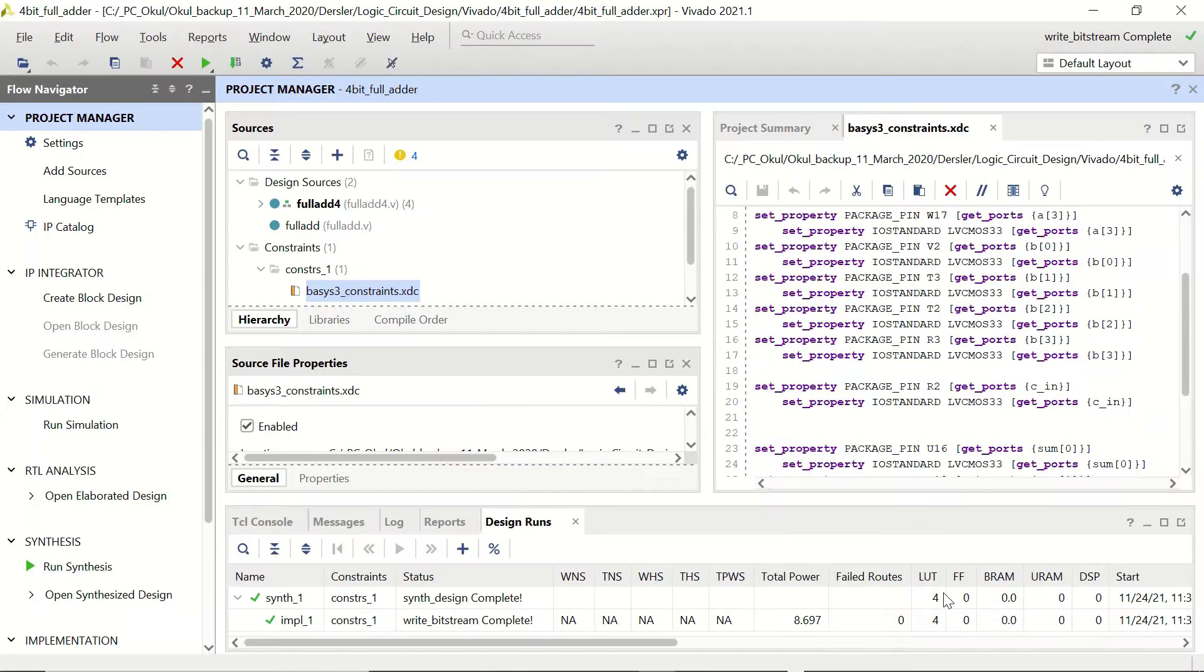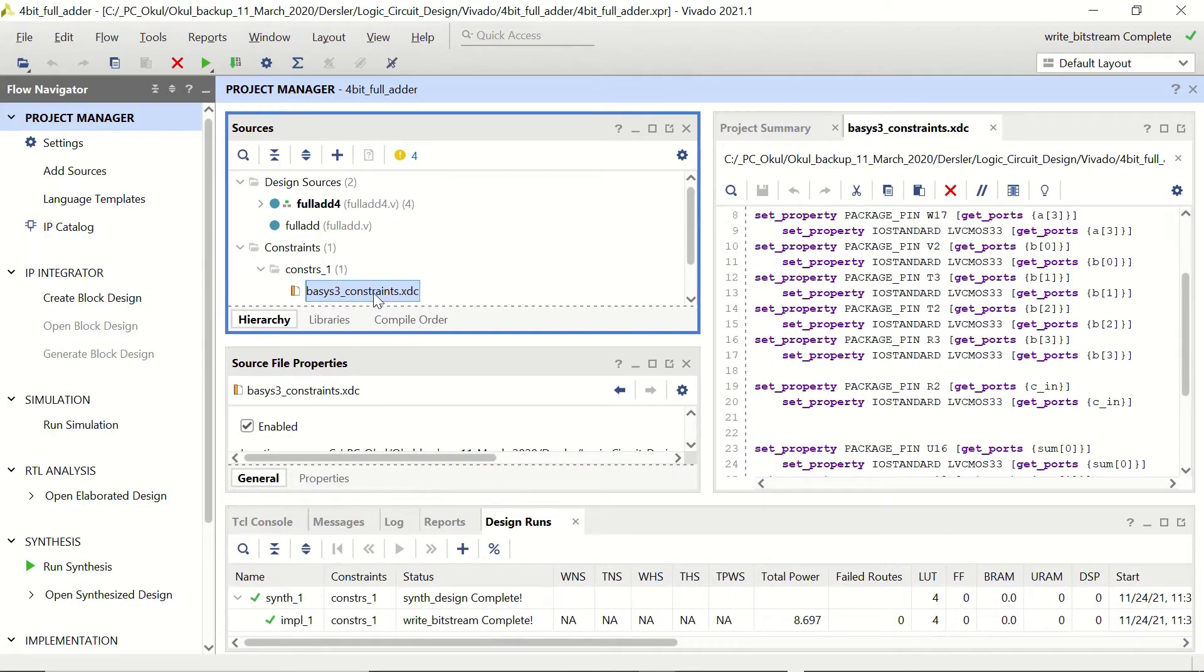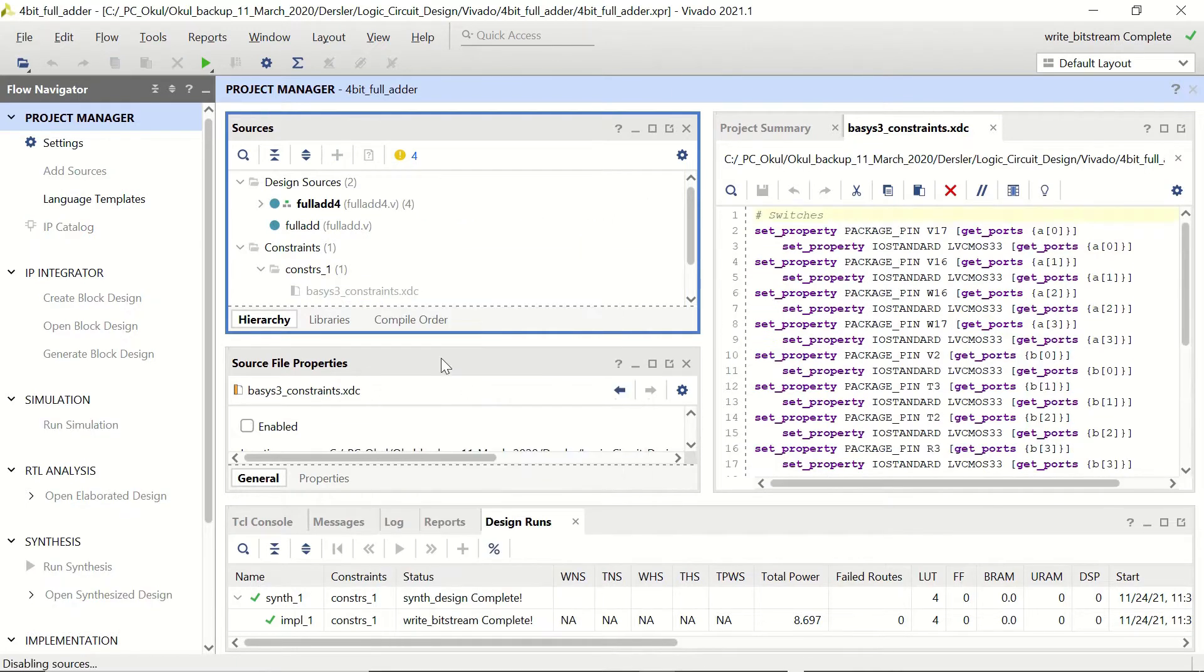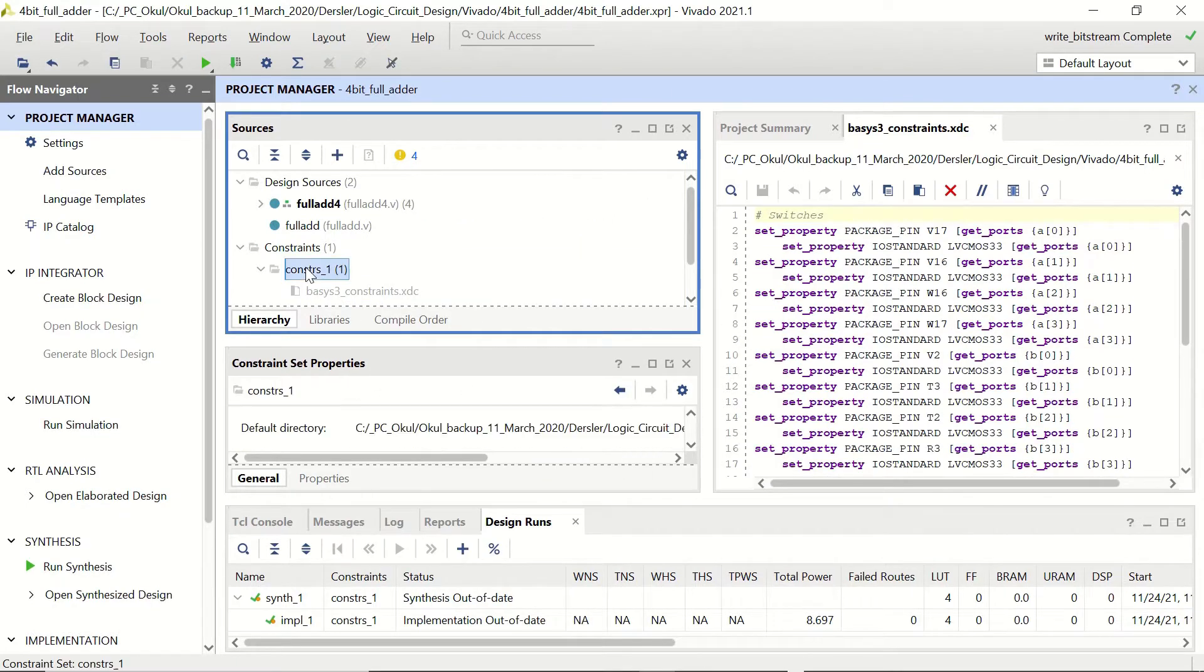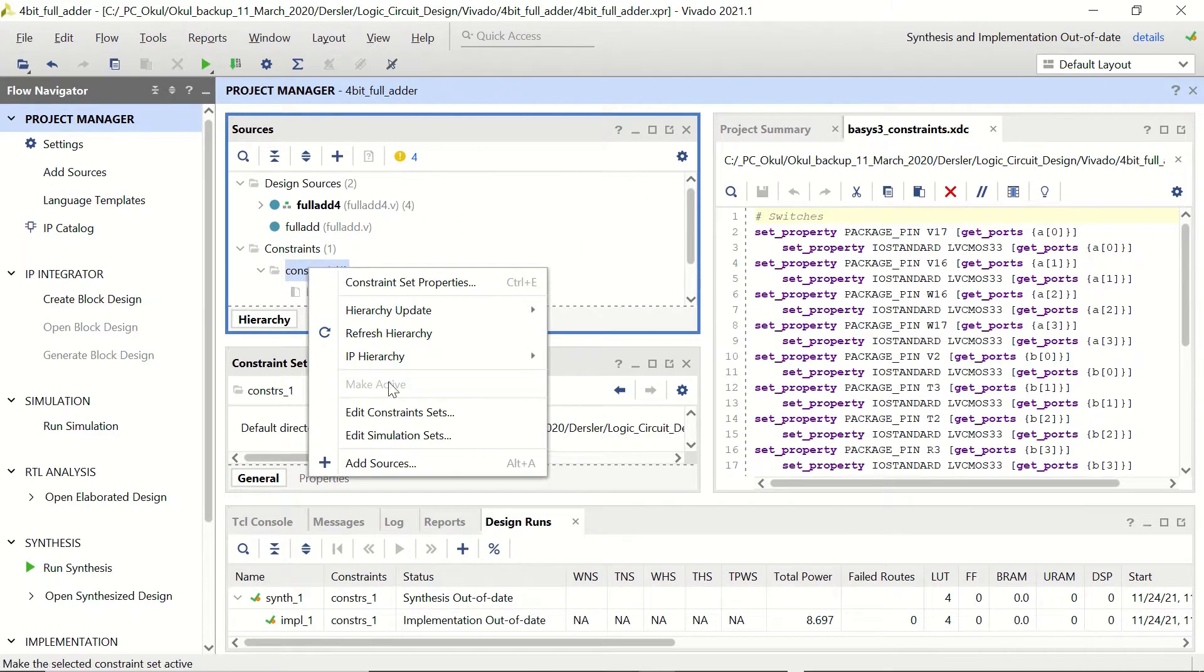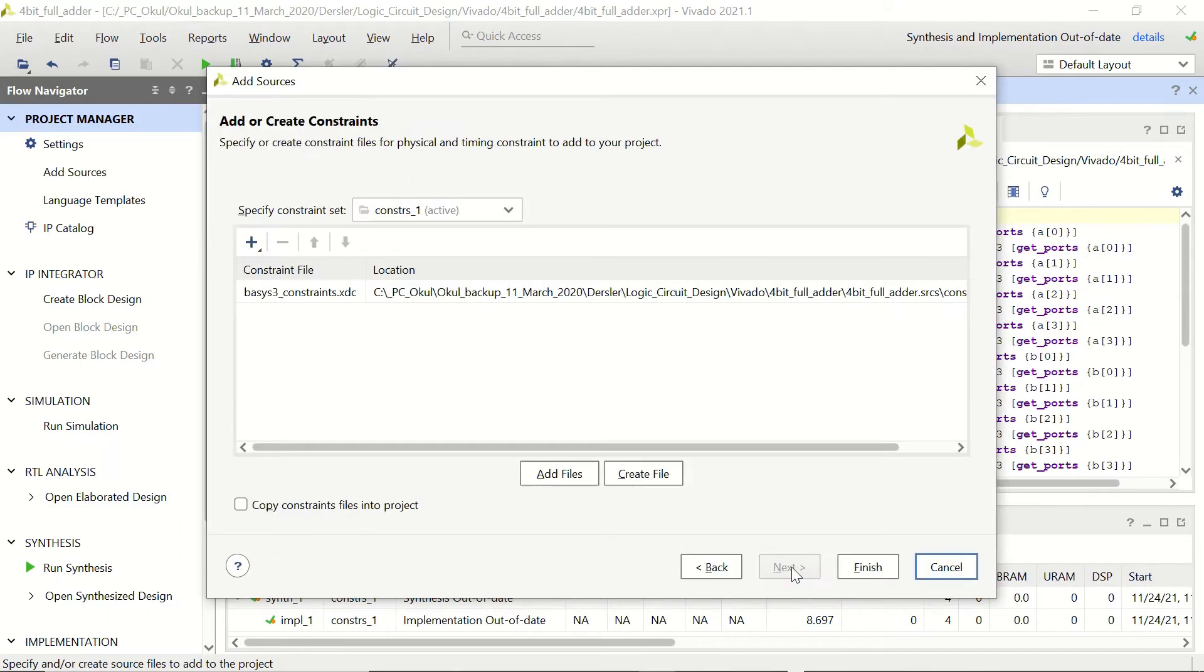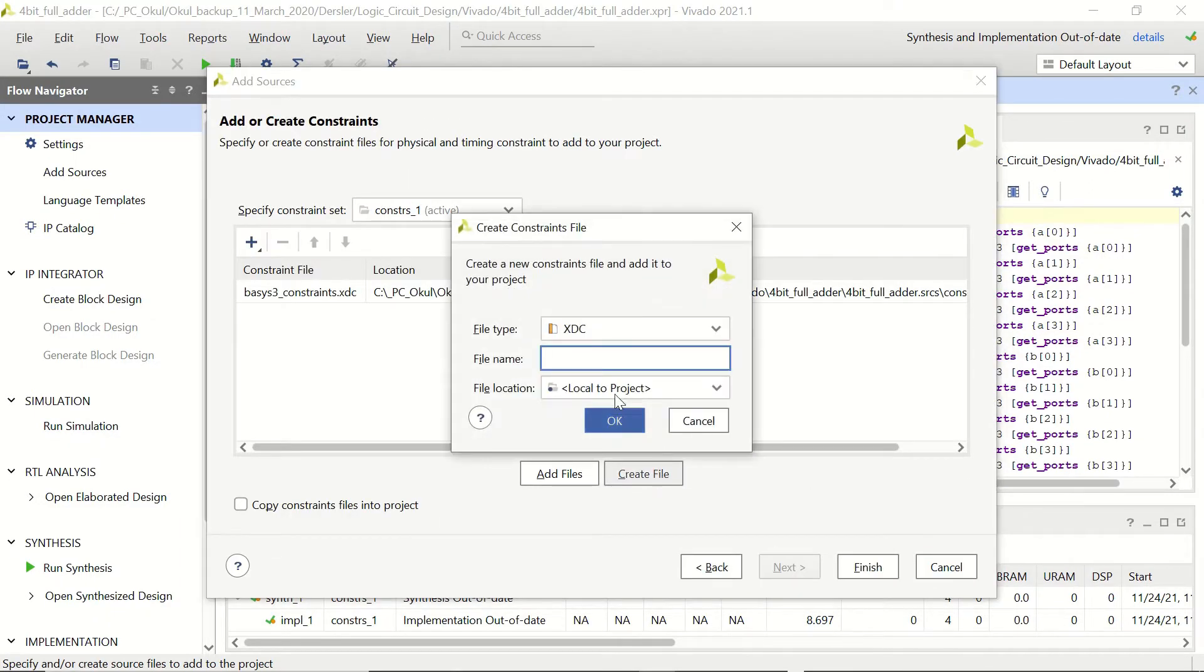Now we are back in Vivado and we are going to change our constraints file. First I'm going to disable this XDC file and I'm going to create a new one. Add sources, add or create constraints, next, create file.